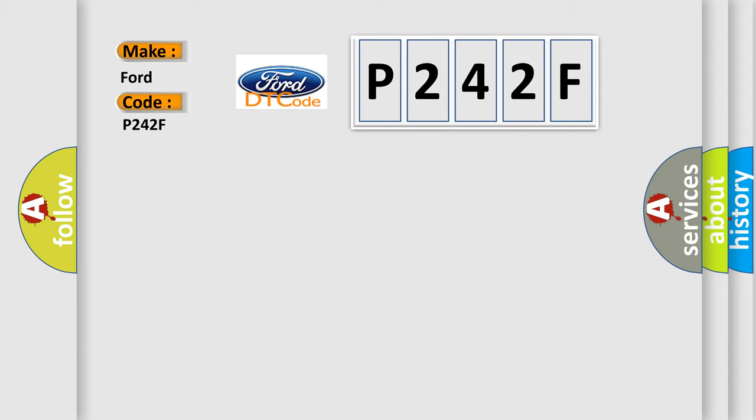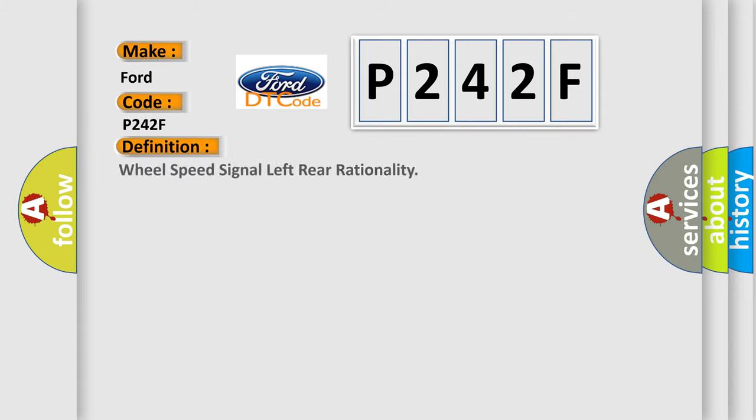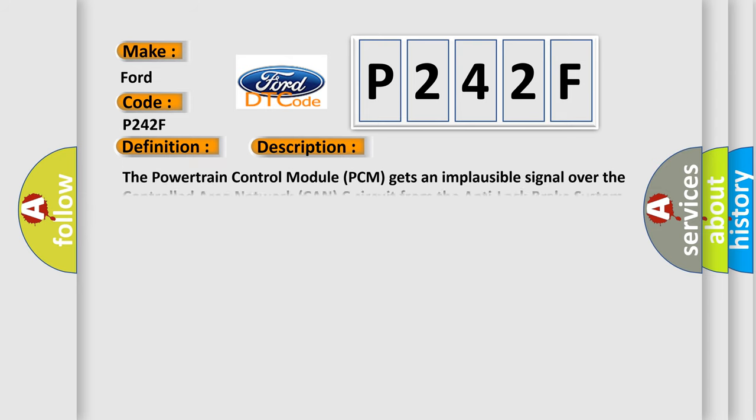The basic definition is Wheel speed signal left rear rationality. And now this is a short description of this DTC code. The powertrain control module PCM gets an implausible signal over the controlled area network CAN-C circuit from the anti-lock brake system ABS module.